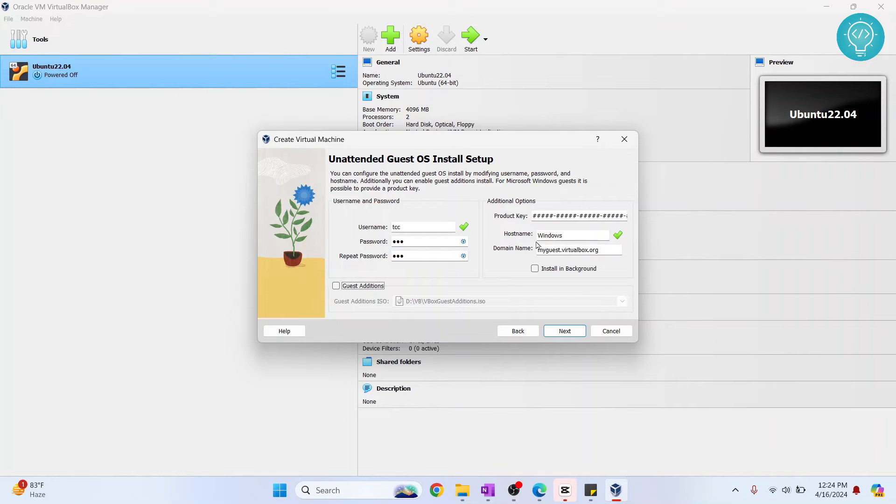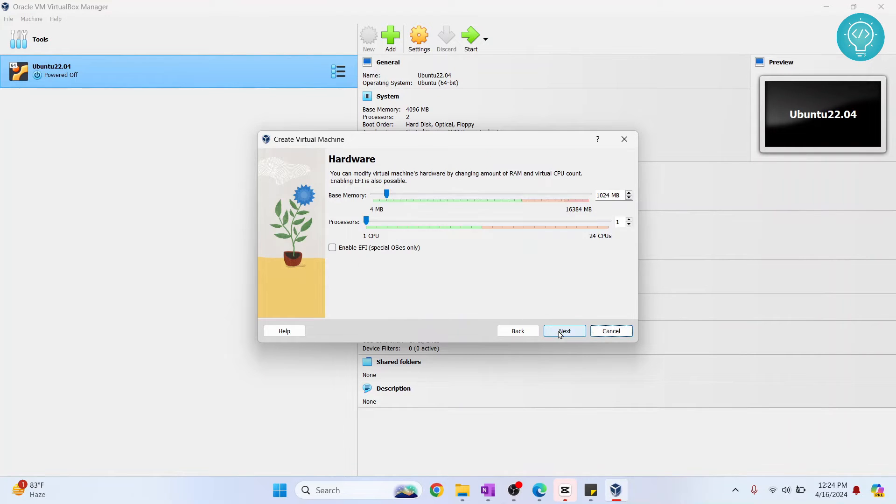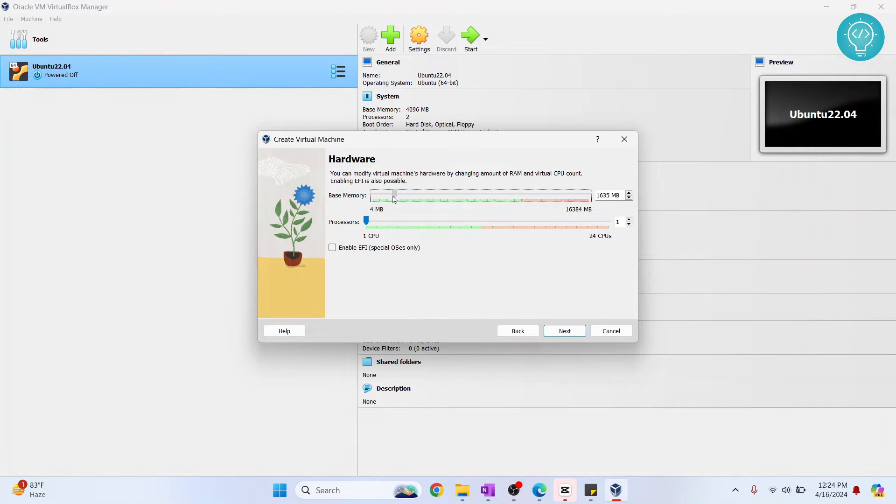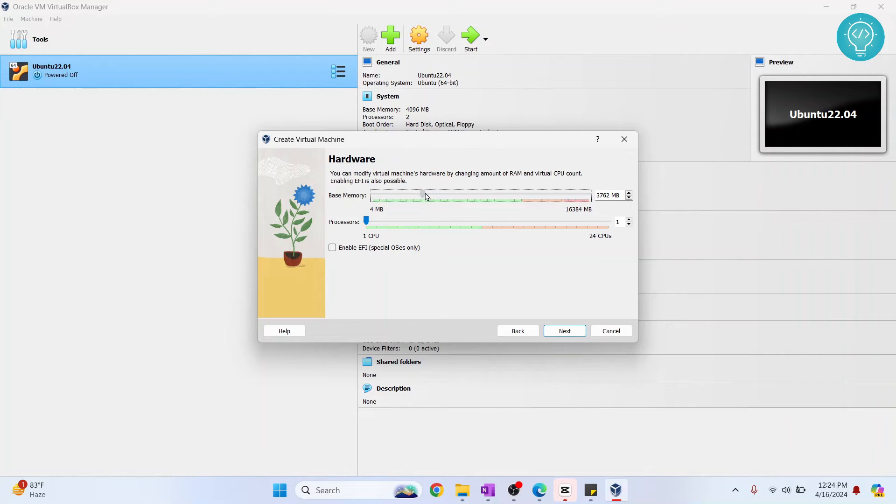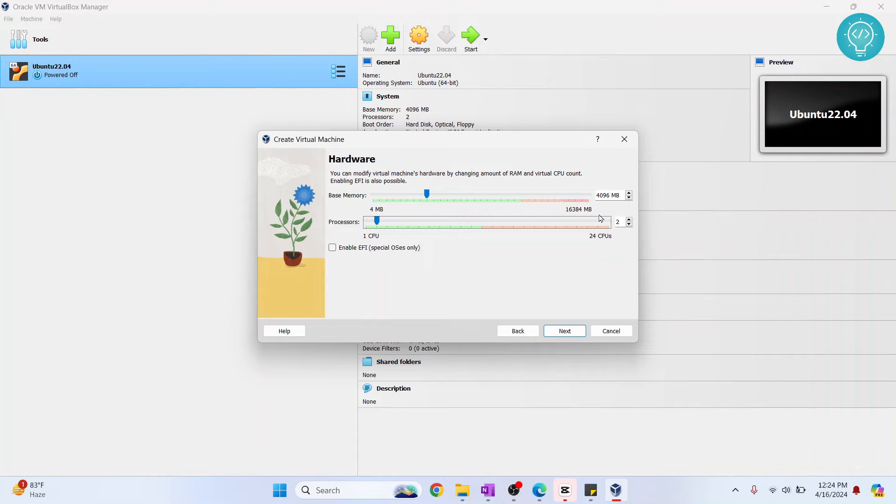Now click Next. Base memory for Windows 10, I recommend you have it set to 4GB minimum, so that is around 4096MB. And processors, let's just set it to two processors.